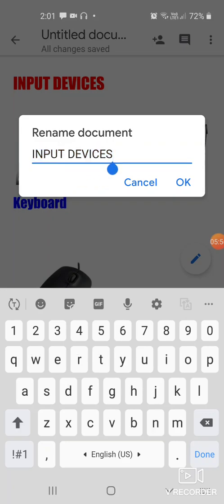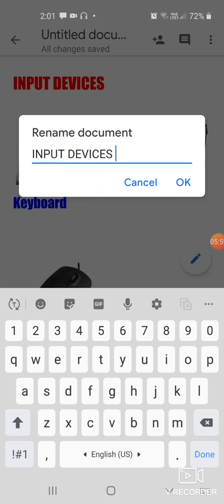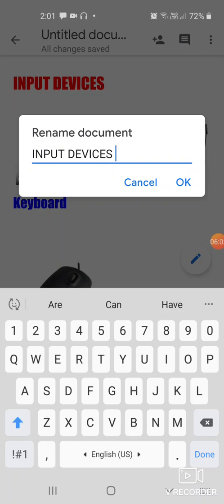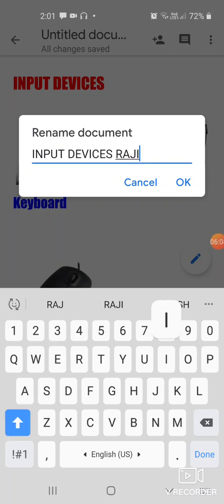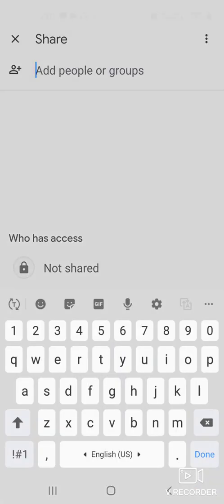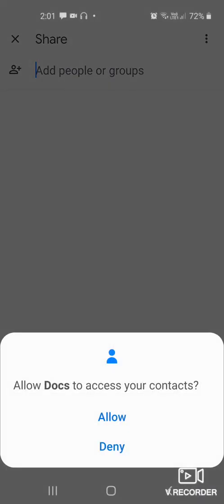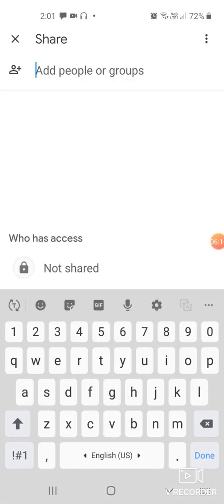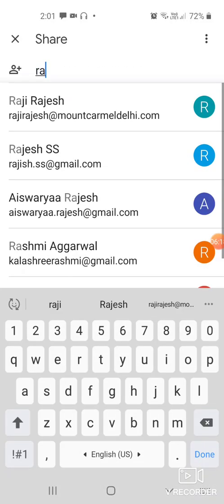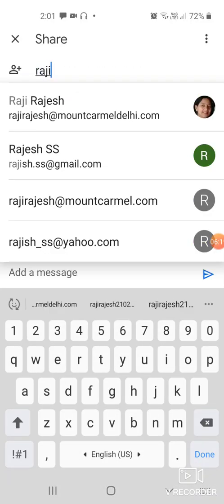Press OK and it saves the file. Now if you want to send it via email to someone, click on this. Here you have to type the email address.